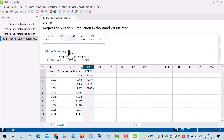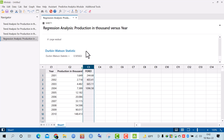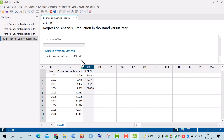The output shows the regression equation, coefficient table, model summary, and the Durbin-Watson statistic, which is 0.5856. Thank you all for your patience. Please hit the subscribe button and like the video.